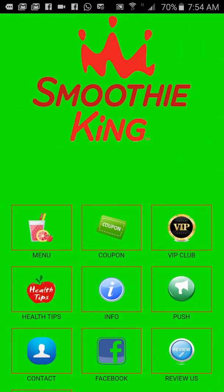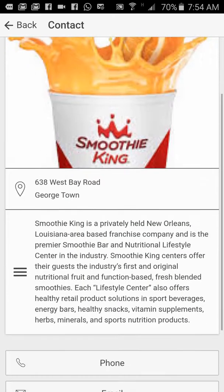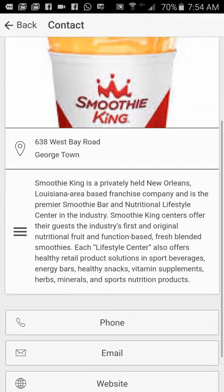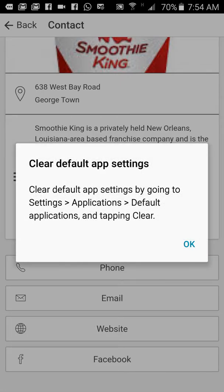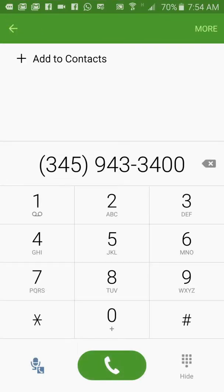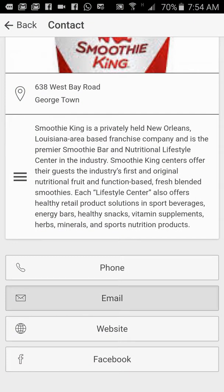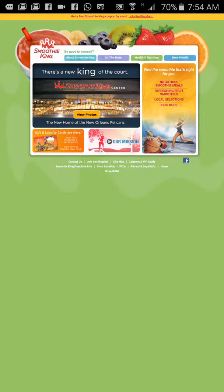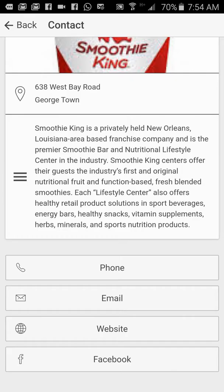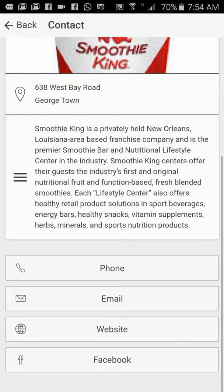Push notifications — I will show it to you shortly. Contact information: here your customers get information about Smoothie King Cayman. You can tap to call the store directly, and it opens up the phone number and initiates a call. I can email you and go to your website.